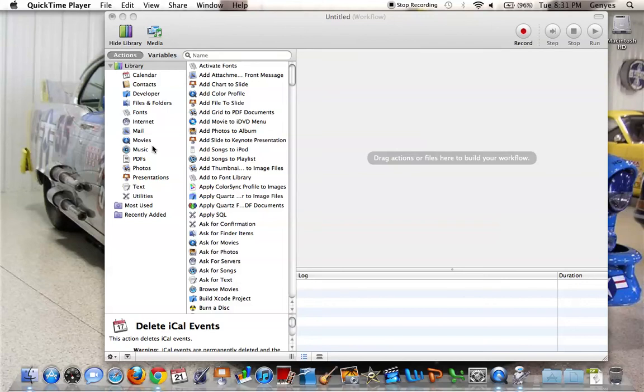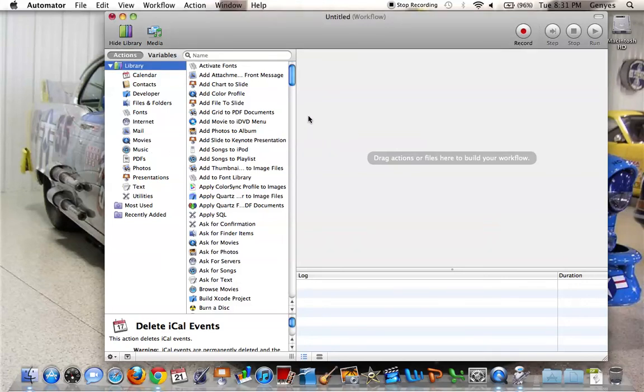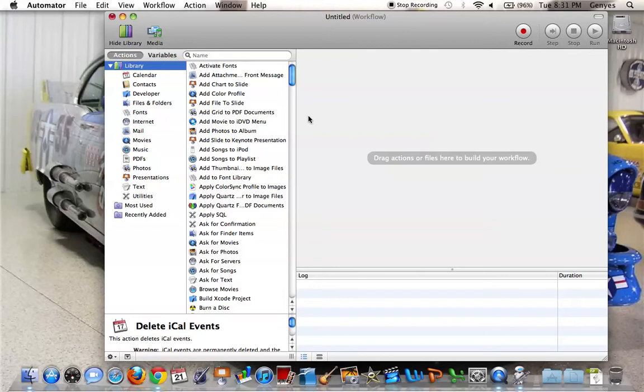I'm Michael Rice and today I will be showing you the basics of Automator. Automator is a program that lets you take repetitive tasks and condense them into one application that can run anytime you want it.